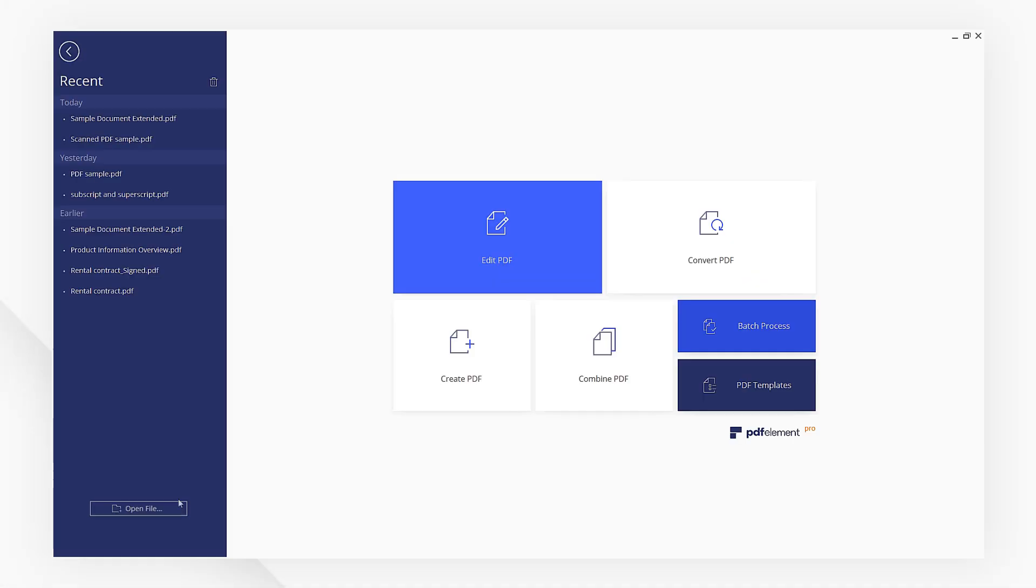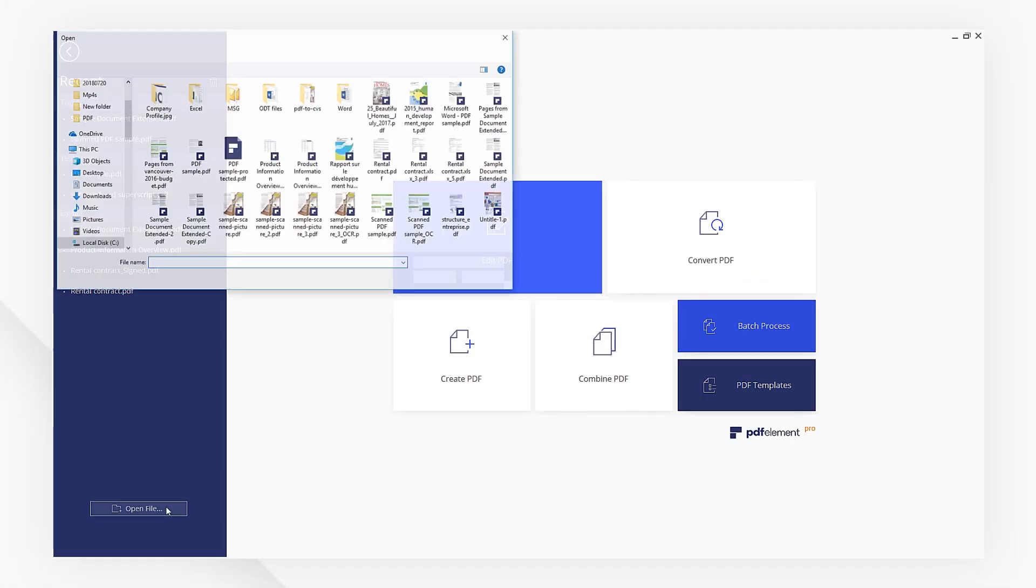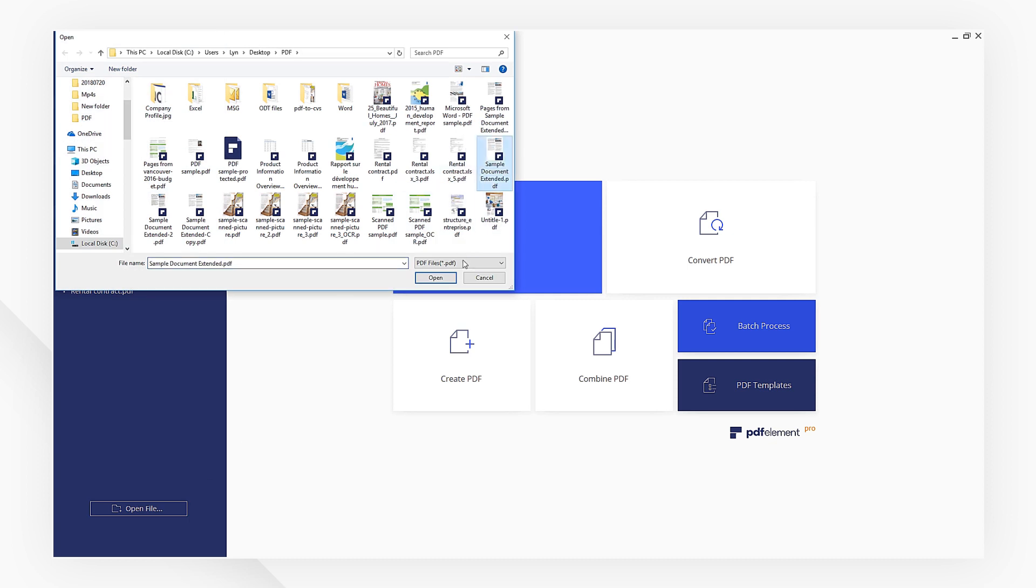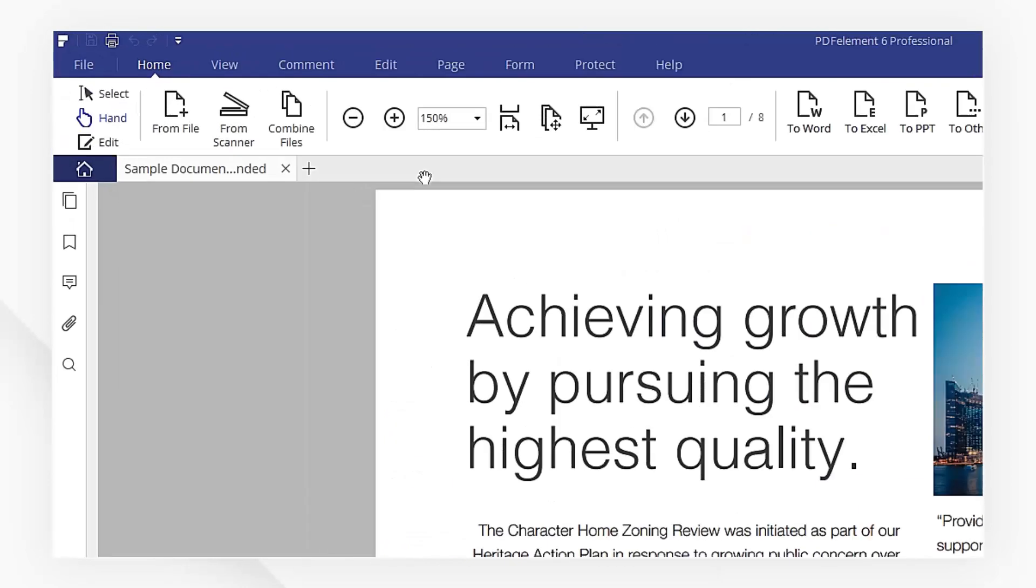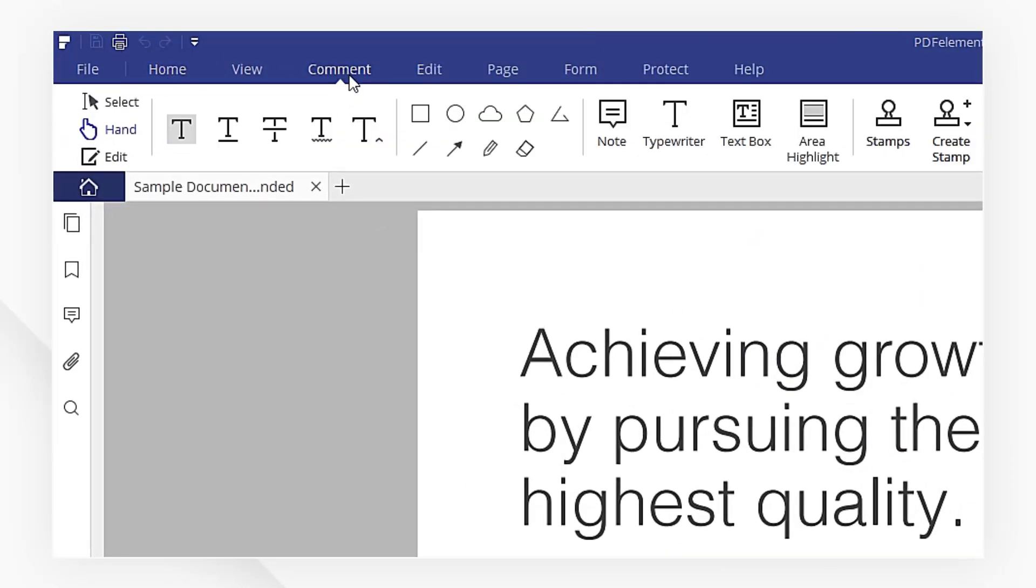First, open a PDF using PDFelement. Then, navigate to the comment menu.